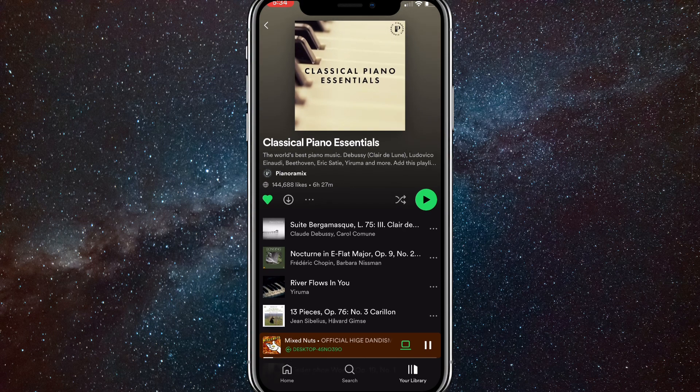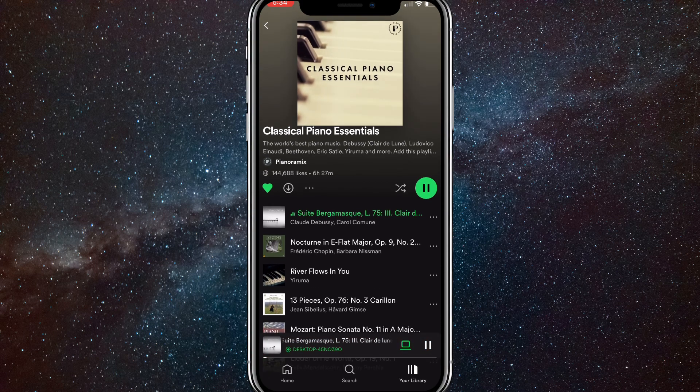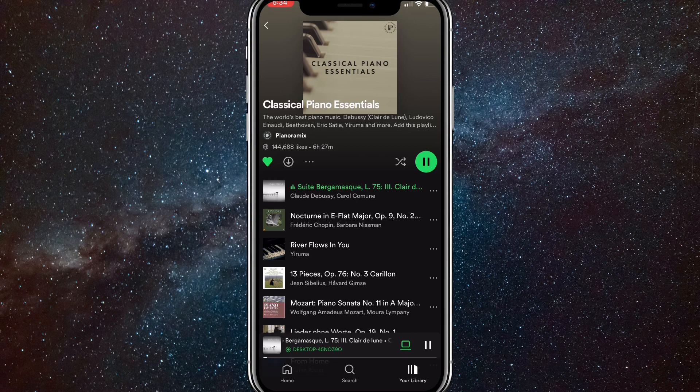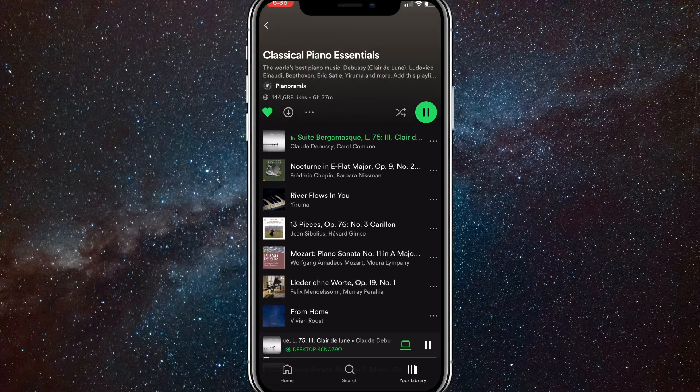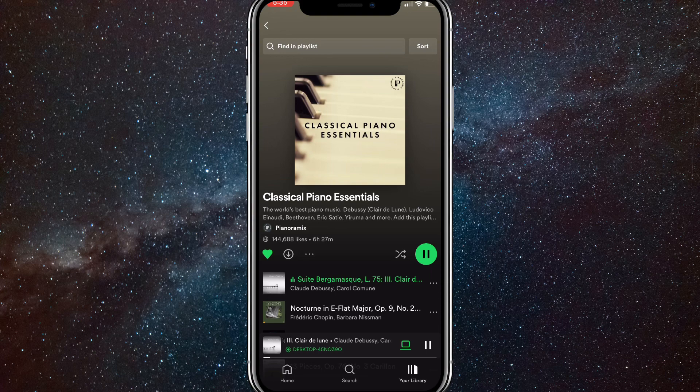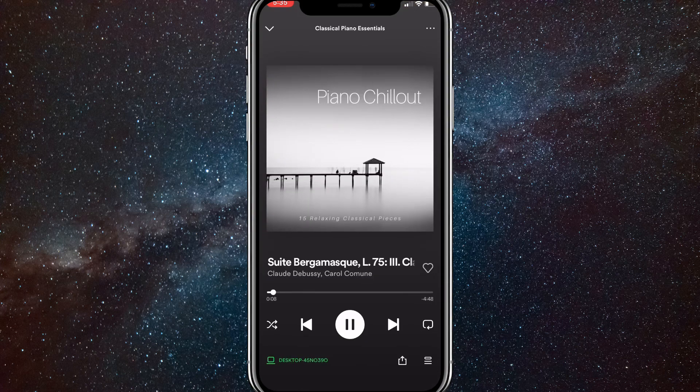You just click on the button right next to the play button at the top of the album. If it's green then that means it's on. If it's not green then that means it's off.